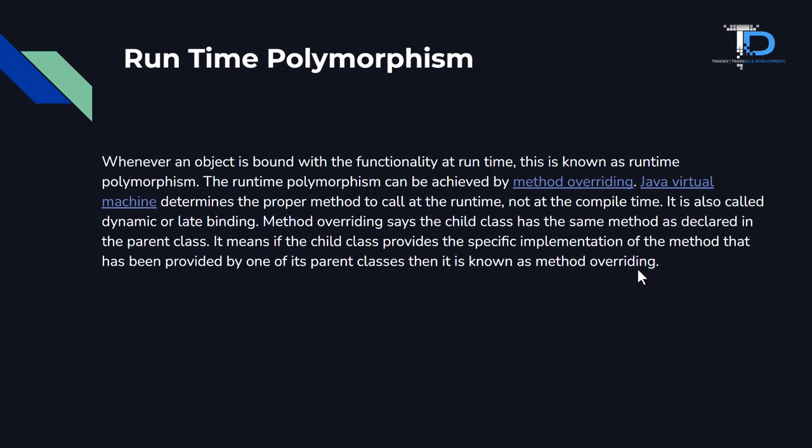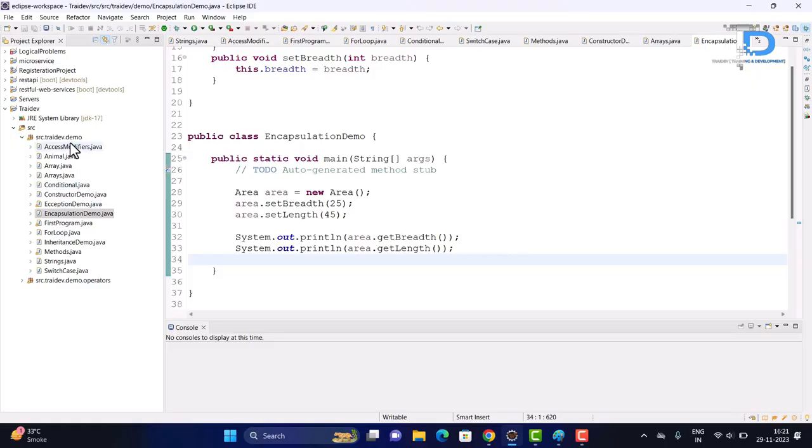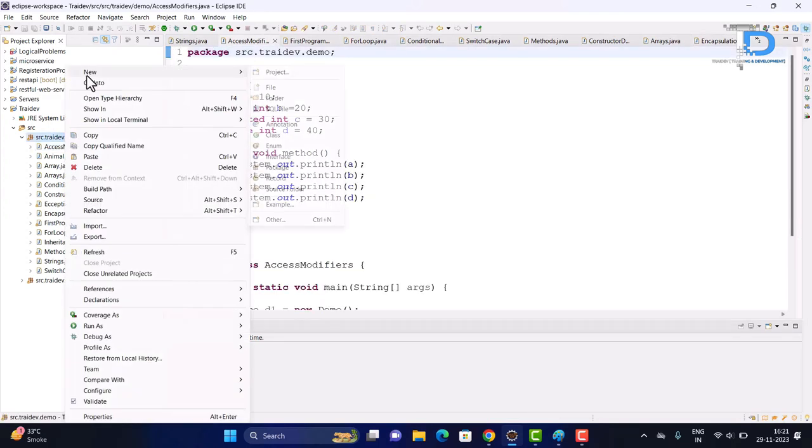Let's start to understand the two types of polymorphism. We'll begin with compile-time polymorphism, where we will see method overloading in practice.